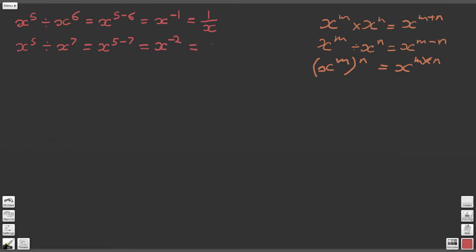So x to the power of 5 minus 7 is equal to x to the power of minus 2, and as we saw in a previous video, x to the power of minus 2 becomes 1 over x squared.